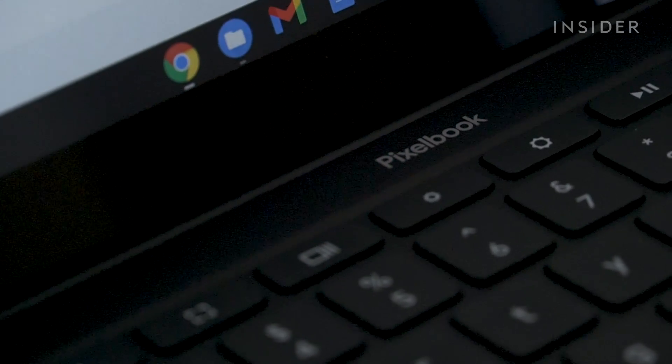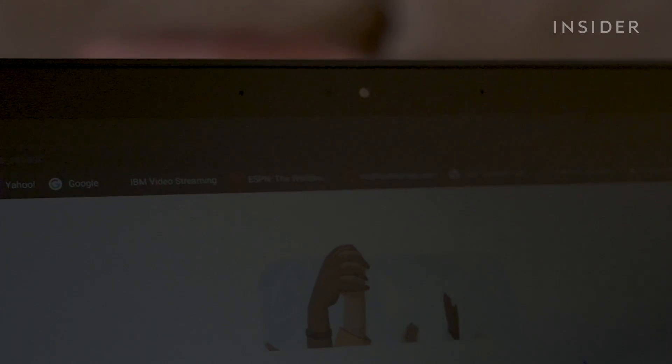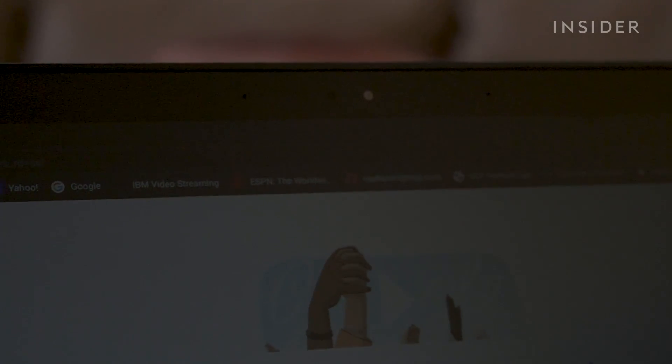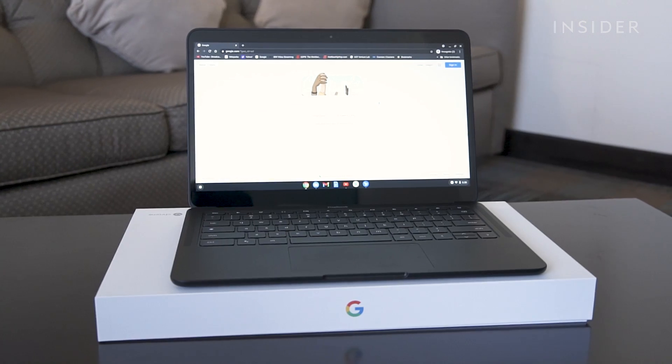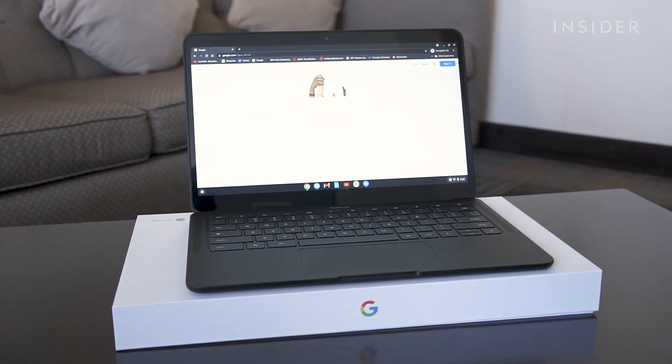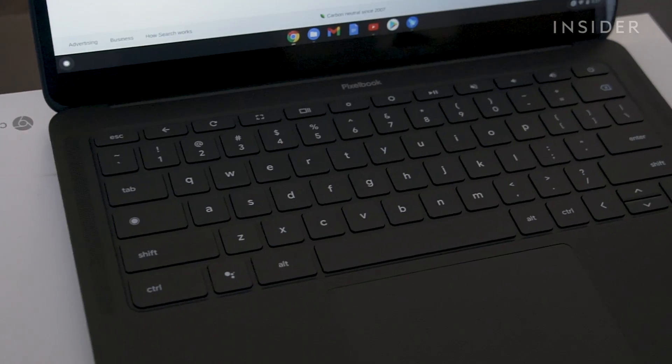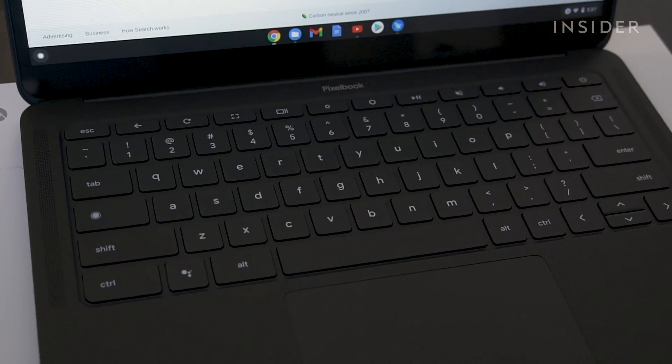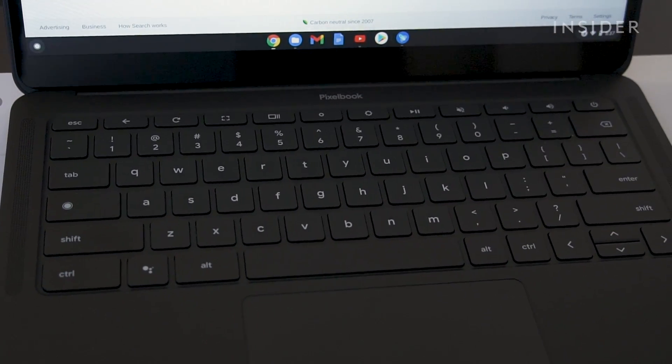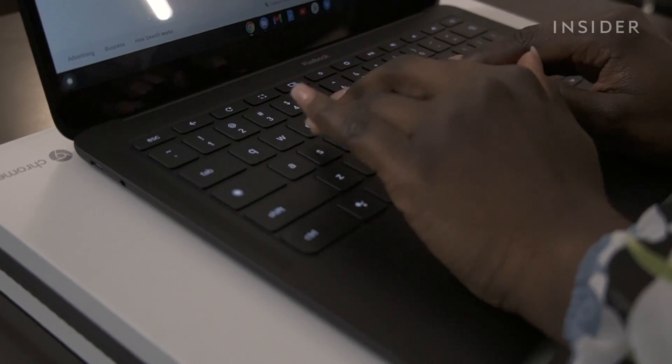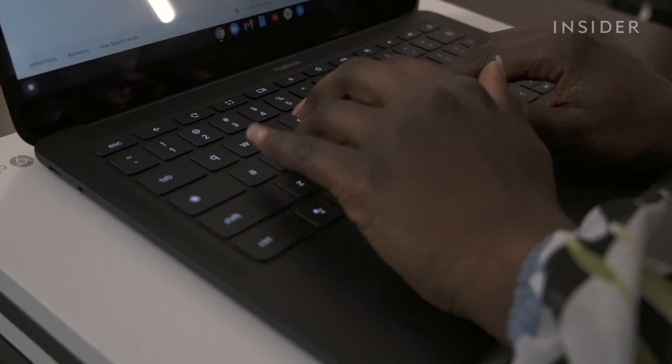We really like it because it has a sharp 1080p webcam, which is honestly pretty rare, even on expensive laptops. We also love the design and how easy it is to use. The keyboard is great and really quiet, and it has long battery life. It makes it feel like you're using a more premium laptop, but for a cheaper price.